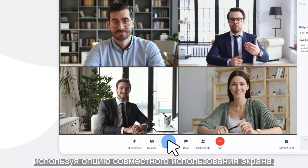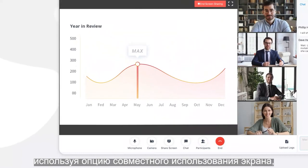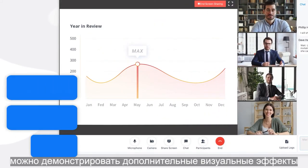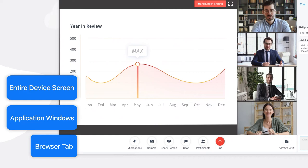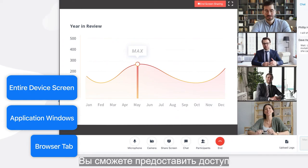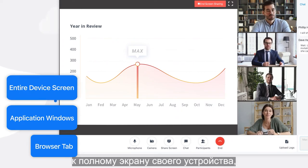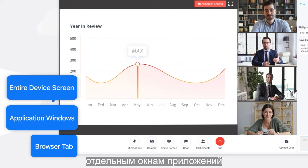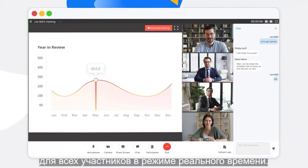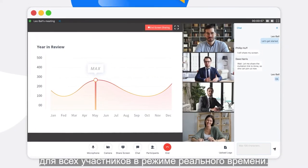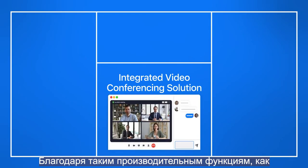Plus, using the robust screen sharing option, you can show additional visuals easily with no other apps needed. You'll be able to share your entire device screen, specific application windows, or even a single browser tab to all the participants in real time.